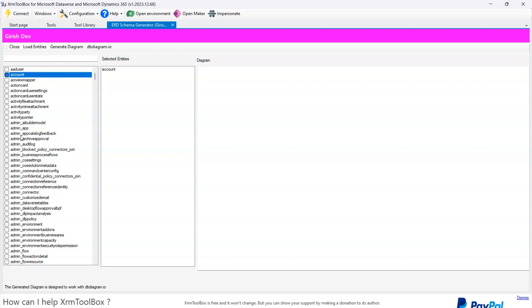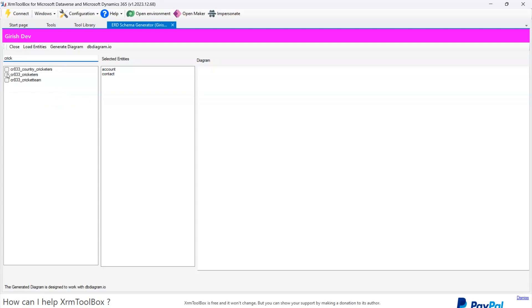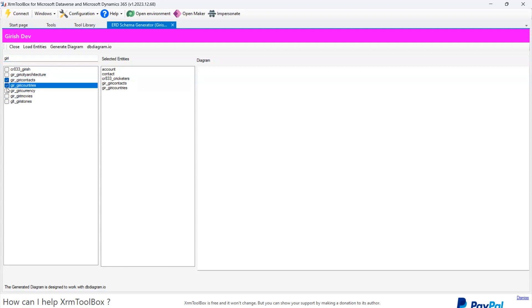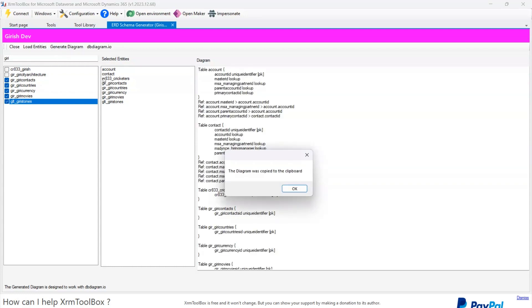I can pick and choose whatever tables I want. I'll search for Contact and select it. Then I'll search for Cricketers and select that, then Giri Contacts, Giri Countries, Giri Currencies, Giri Movies, and Giri Stones. I've selected all these custom tables as well as predefined tables like Account and Contact. Once this is done, I click Generate Diagram and it starts generating the diagram.